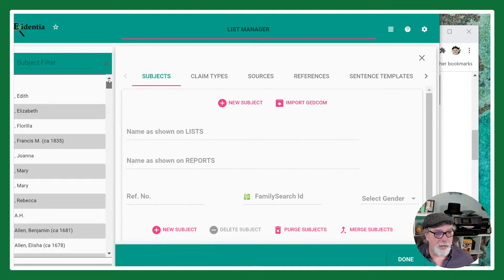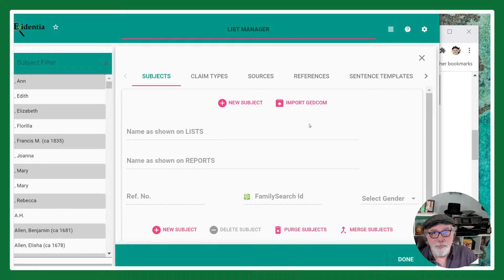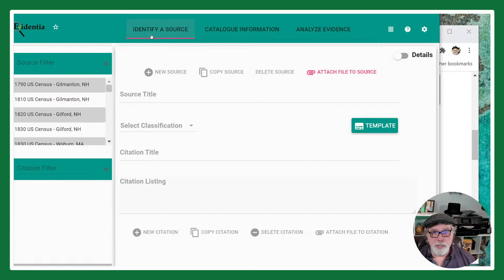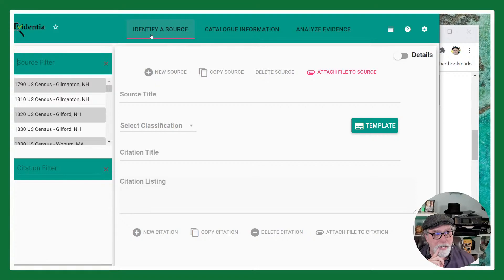I'm going to show real quick another way to add subjects because it is a topic of confusion with a lot of people. But let's go back to the initial question: where do I start? You're going to start with this screen and start with a source. I'm not going to enter a source record today, but I'll point you to some resources. I'm just going to look at a source record I've worked with in the past.